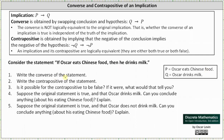For number one, we're asked to write the converse of the statement, and for number two, we're asked to write the contrapositive. The converse of if P then Q is if Q then P — we interchange or swap the conclusion and hypothesis. The contrapositive of if P then Q is if not Q then not P, which is the negation of the conclusion implying the negation of the hypothesis.